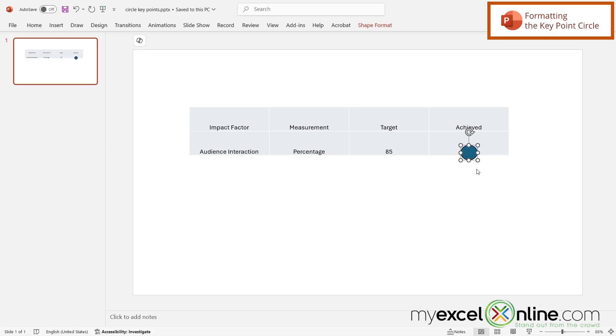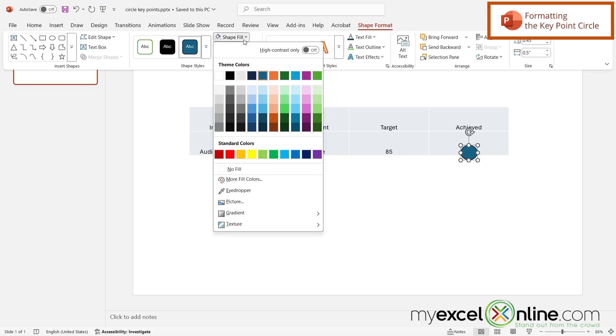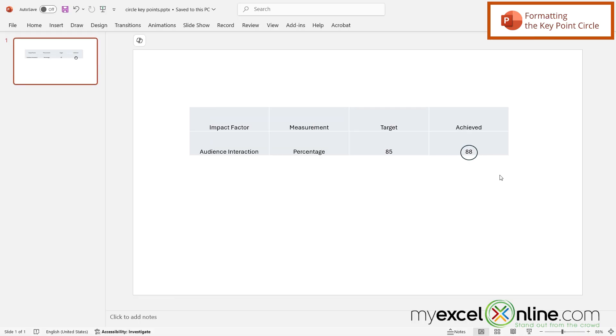And now the circle that's been created is solid and I really don't want that, I just want the outline of the circle. So then if I go up to Shape Format and I go over here to Shape Fill and I change this to no fill, I can see that I'm getting a black outline circle.